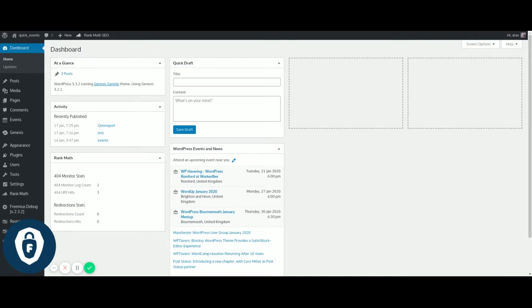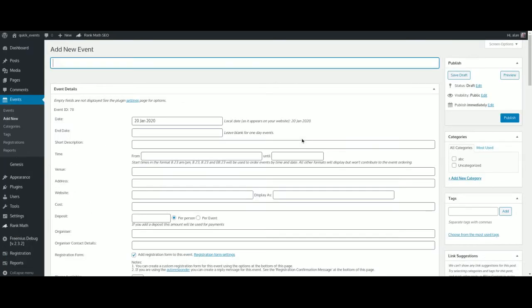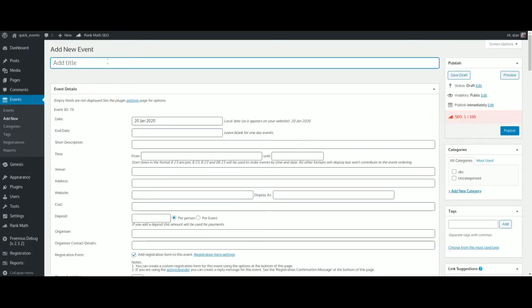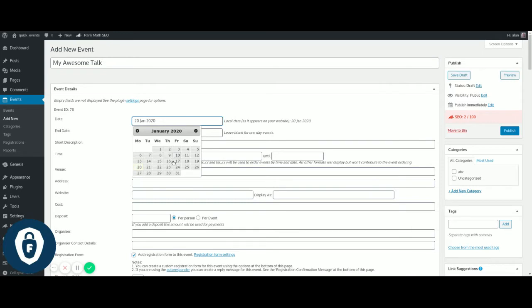After installing Quick Event Manager, it's very easy to add an event. We go to your dashboard and add new event just like you would add a WordPress post. We give it a title, 'My Awesome Talk,' and we'll give it a date.